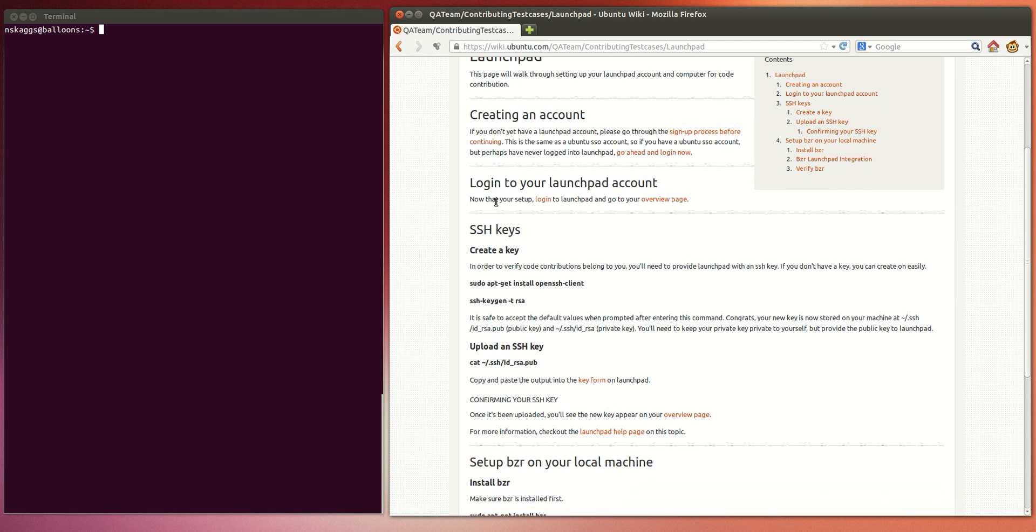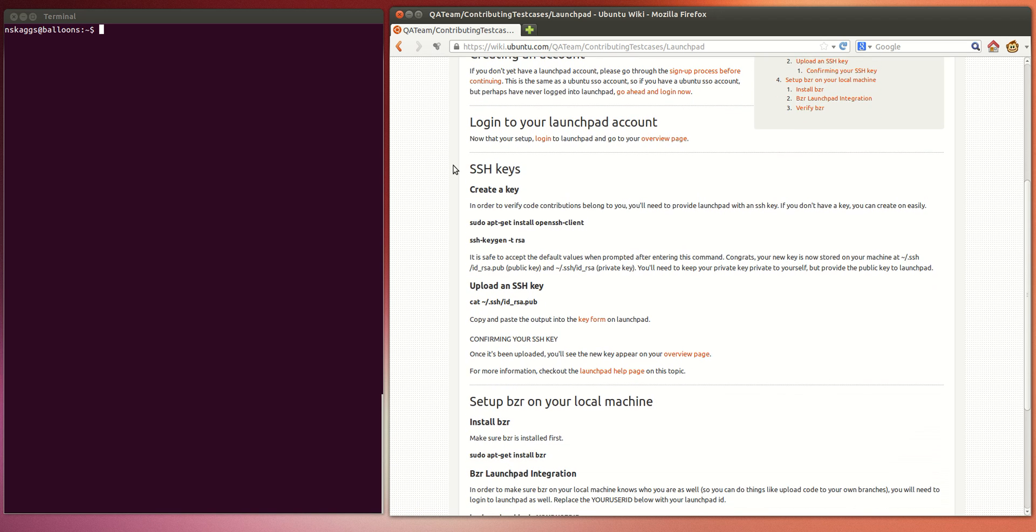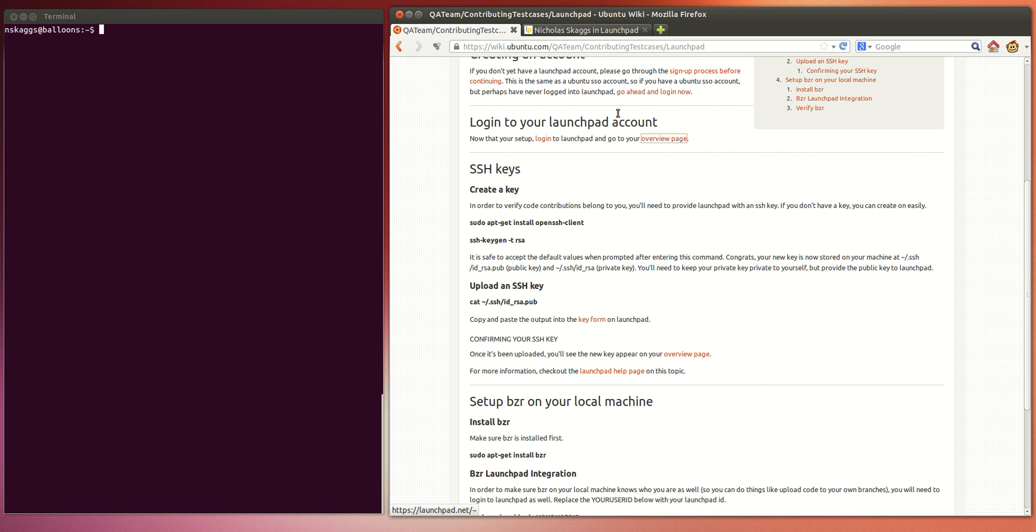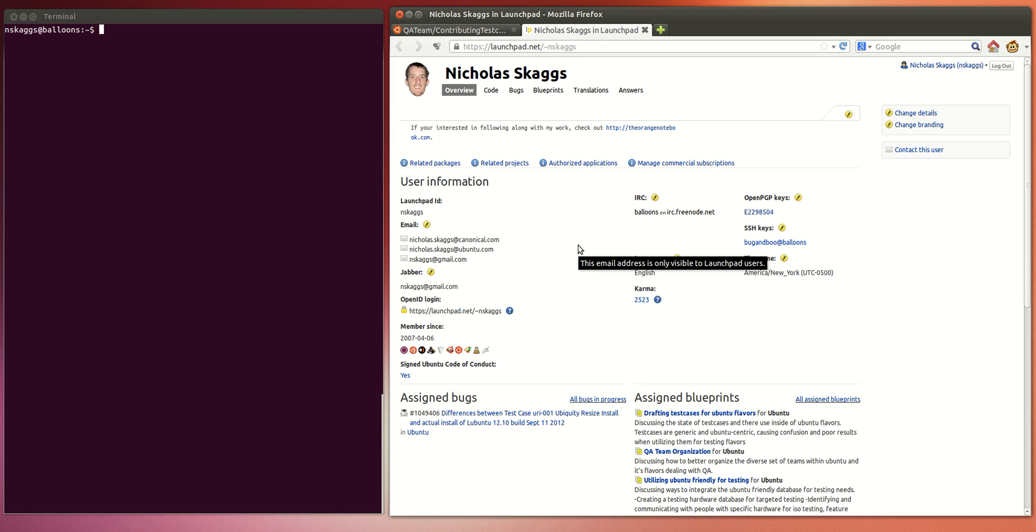First of all, you're going to need an account. So if you don't have an account, go ahead and follow the link to sign up for an account. Assuming you do already have a LaunchPad account, go ahead and log into your account and I'm going to do that. Once you're logged in, you're going to want to go to your account overview page and there's a handy link there for you.